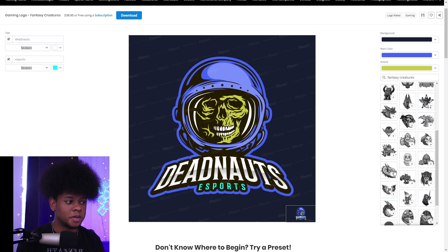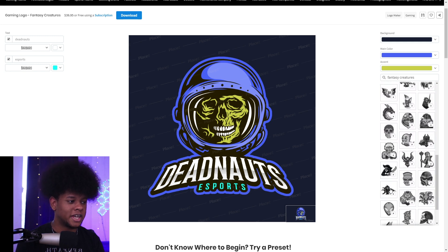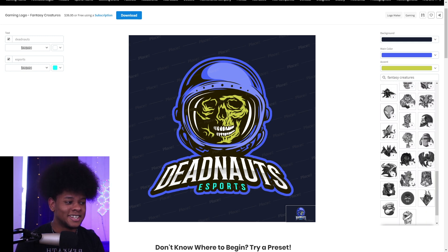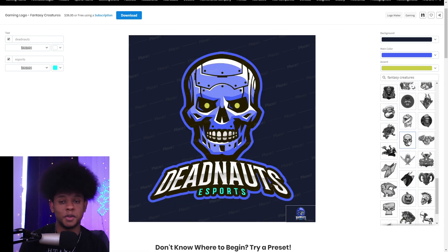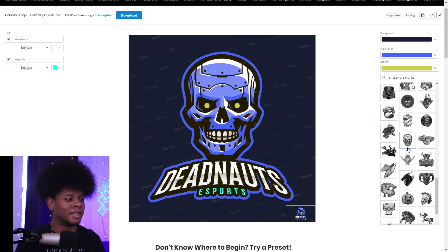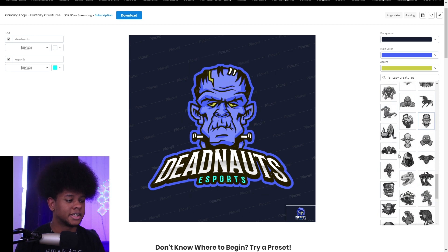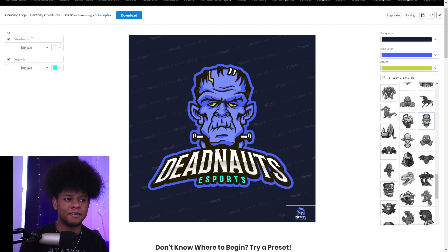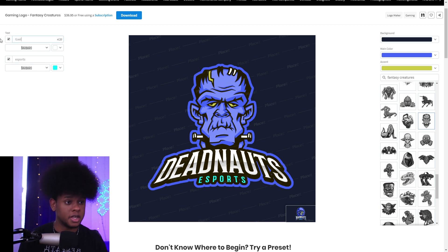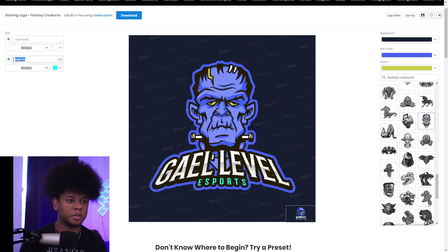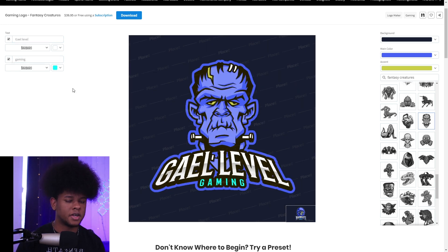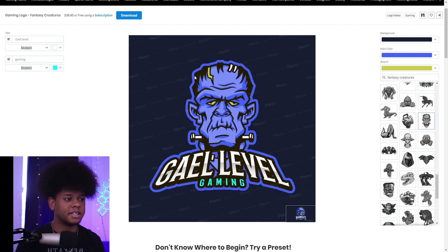Let's say you don't like the main picture — the astronaut — that's fine. You have a list of images here. Scroll down and it loads even more. There are so many images to choose from. Let's pick one — boom, our image has a whole new look. Let's change the text to our own. My name is Gal Level, so I'll put that in, and then 'Gaming' for the subtitle.